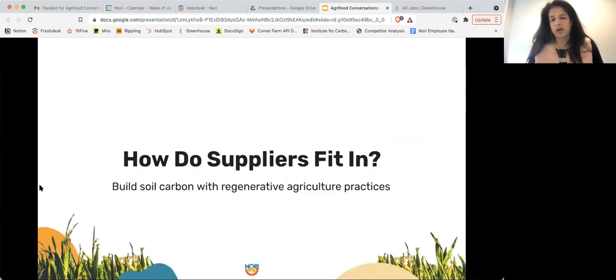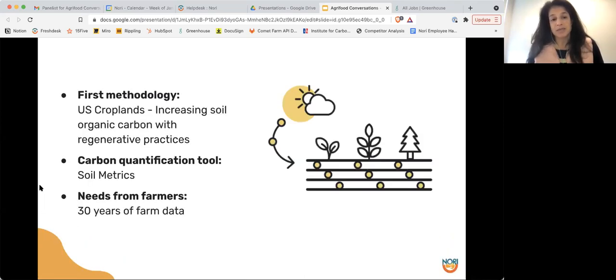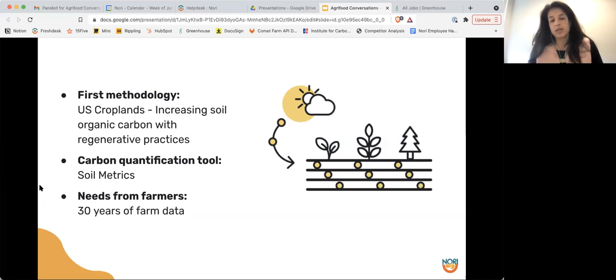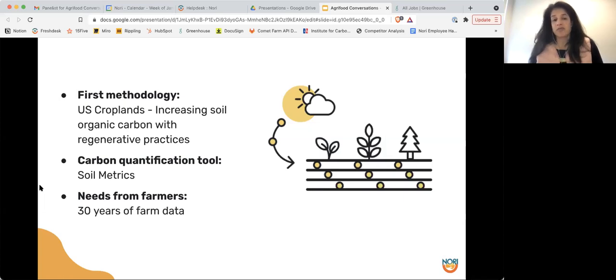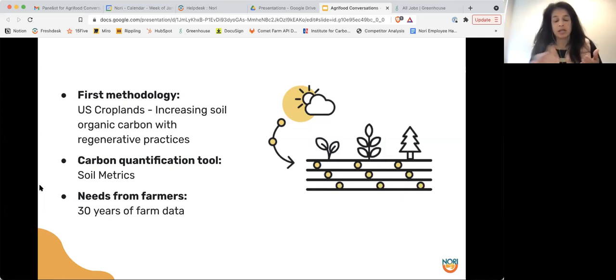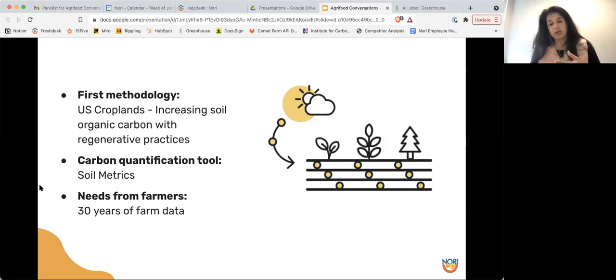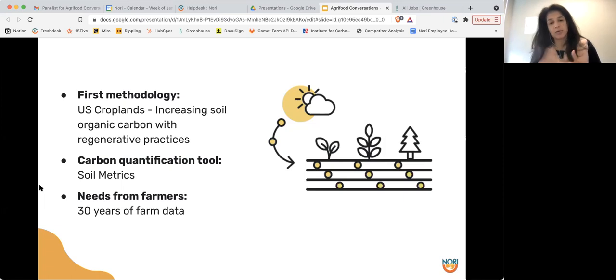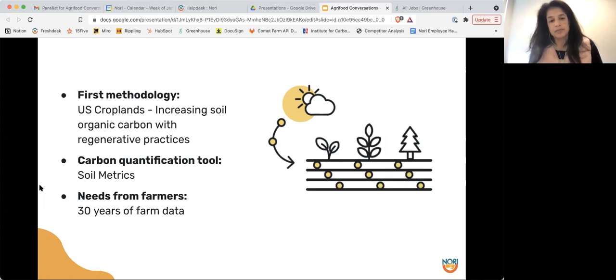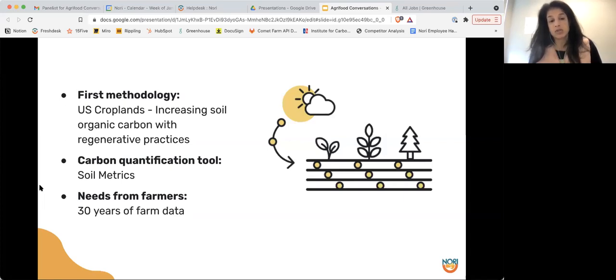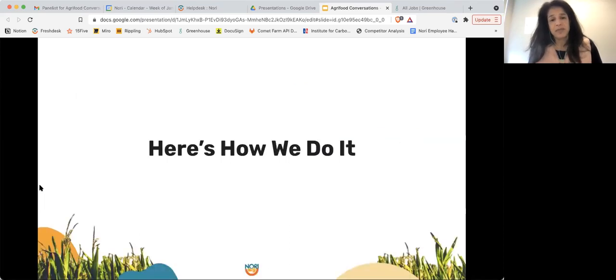So how do we work with farmers or suppliers? Our first requirement is that they have to be in the US. We have our modeling tool only works in the US, and they have to be engaged in croplands farming. And they are increasing their soil organic carbon using regenerative agriculture practices that I'm sure most of you are familiar with: reducing tillage, reducing fertilizer use or reducing synthetic fertilizer use, cover cropping, rotational grazing, those kinds of practices. Like I mentioned before, our carbon quantification tool or what we use to create the soil organic stock measurement is soil metrics. And we have a need from farmers of 30 years of data.